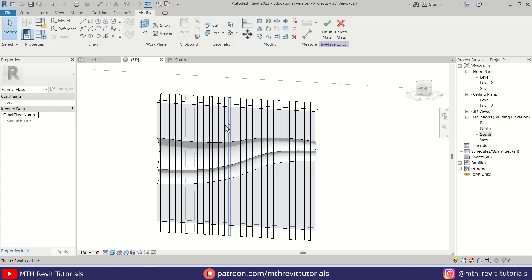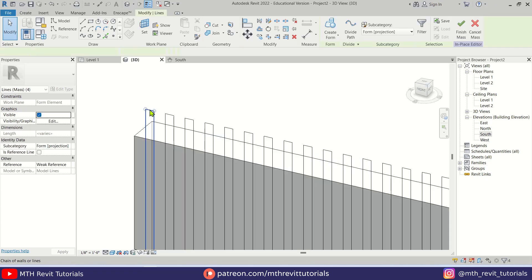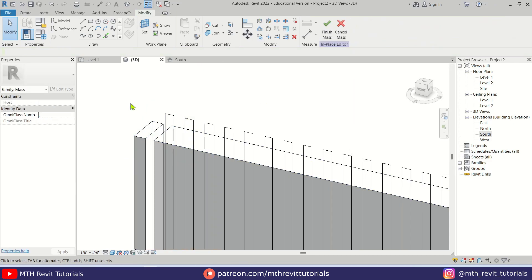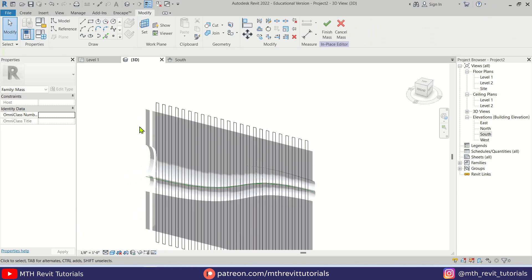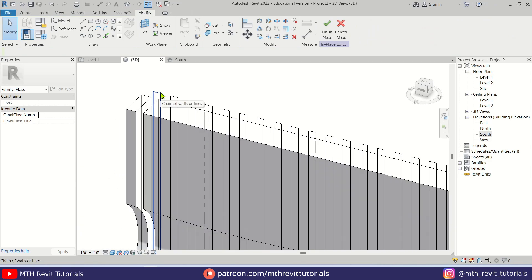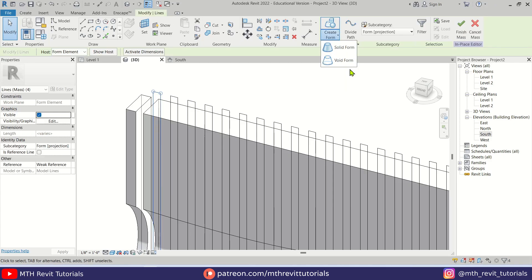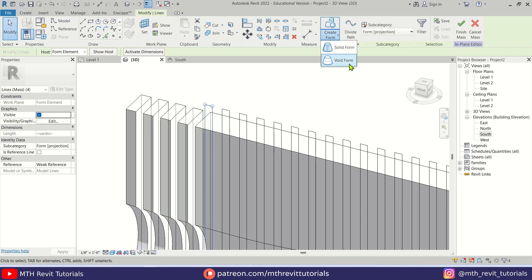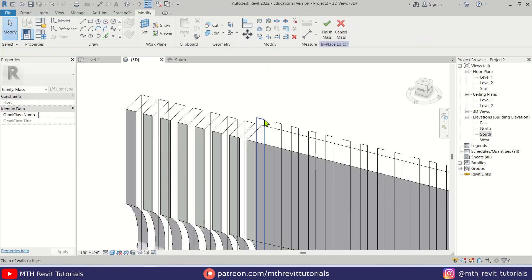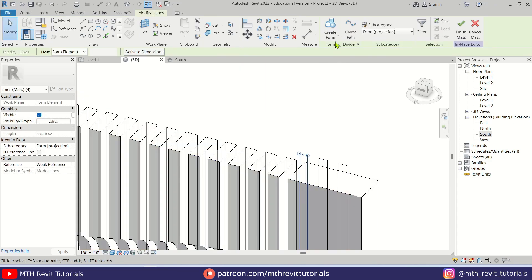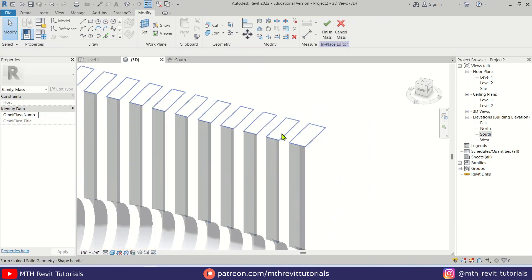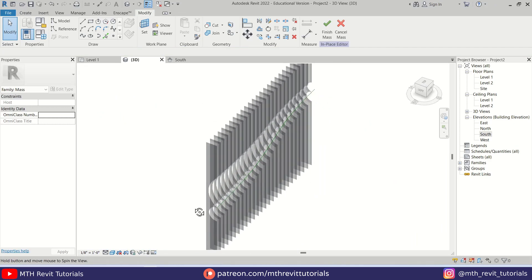Now we can create void forms using these rectangles. Select one, go here, and create a Void Form — if I deselect, there we go. Let's repeat that with all the remaining rectangles — just select each rectangle and select Void Form. I've finished creating the voids, and as you can see we already have this parametric wall, but it's still just a mass form.